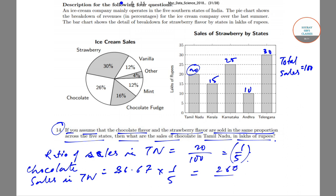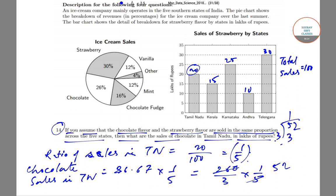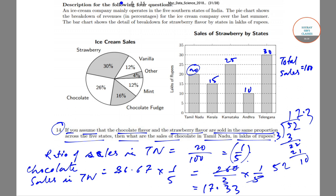So chocolate sales in Tamil Nadu = (1/5) × (260/3) = 260/15 = 52/3. Dividing 52 by 3 gives approximately 17.33 lakhs. Therefore, 17.33 lakhs is the total sales of chocolate in Tamil Nadu in lakhs of rupees.